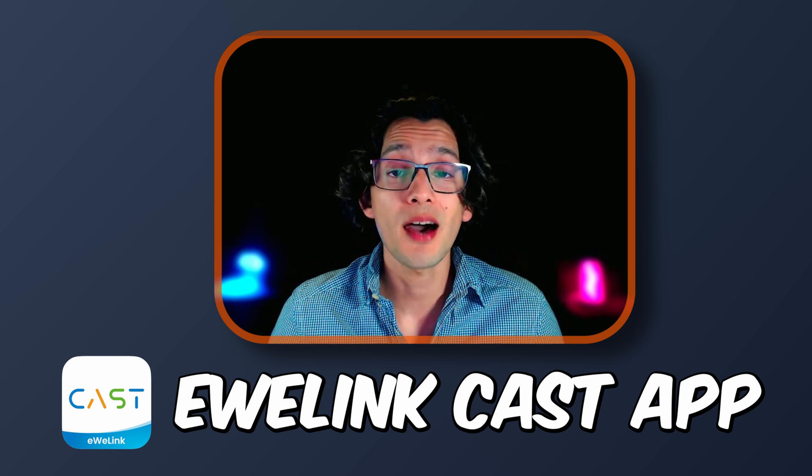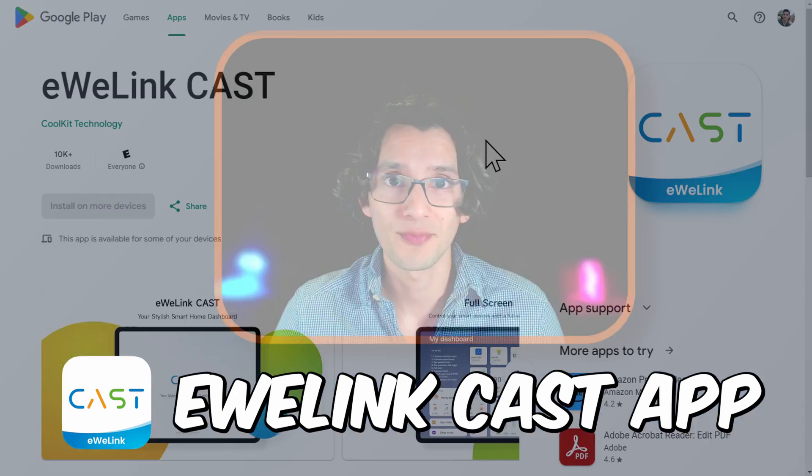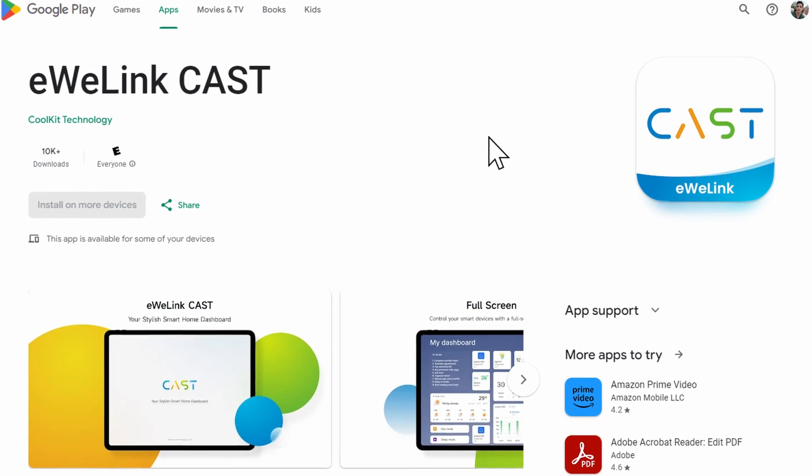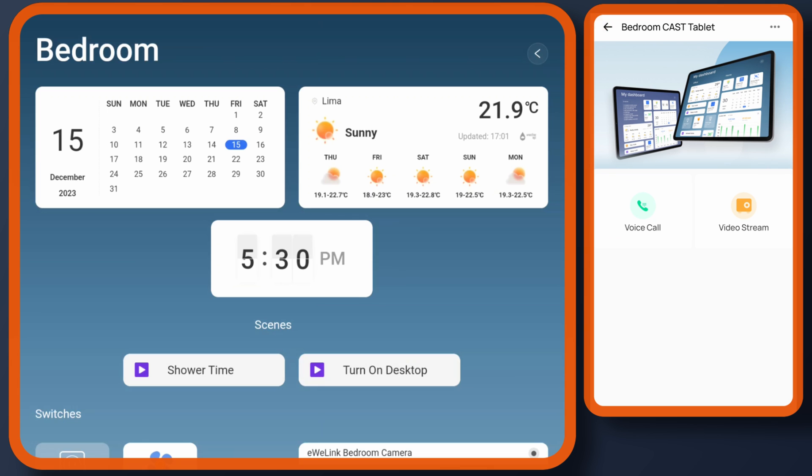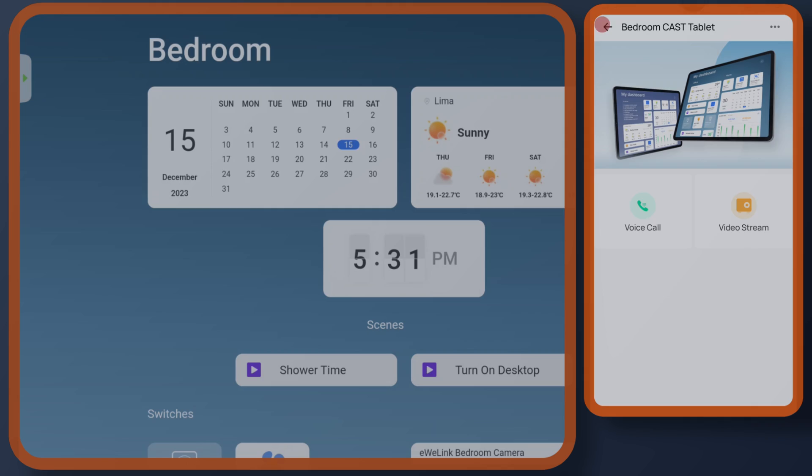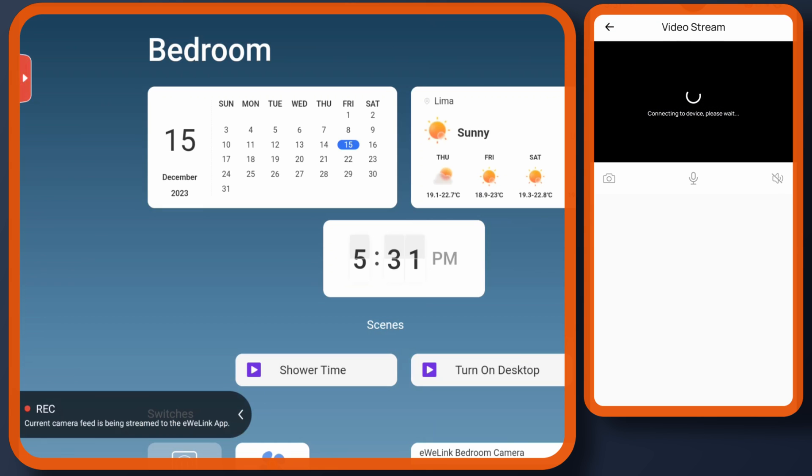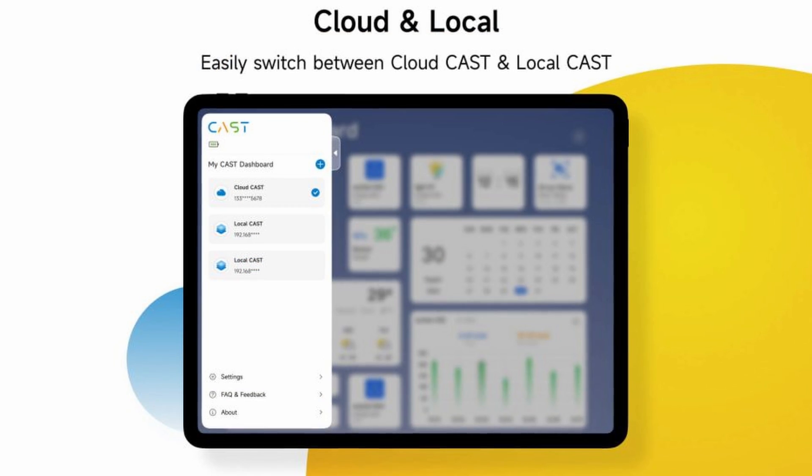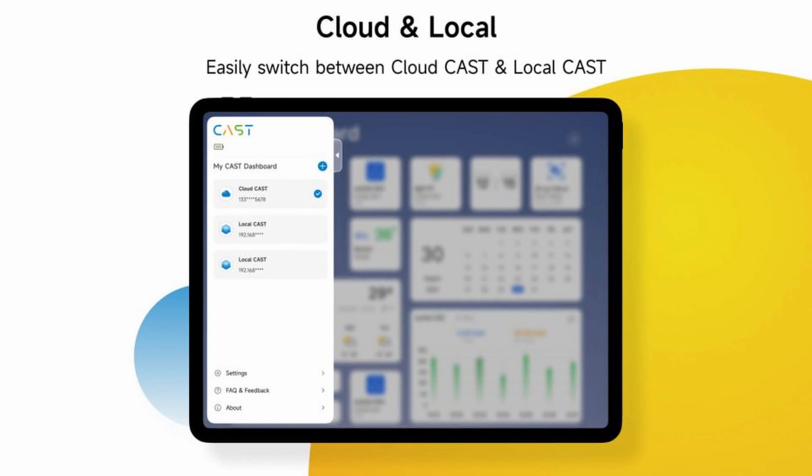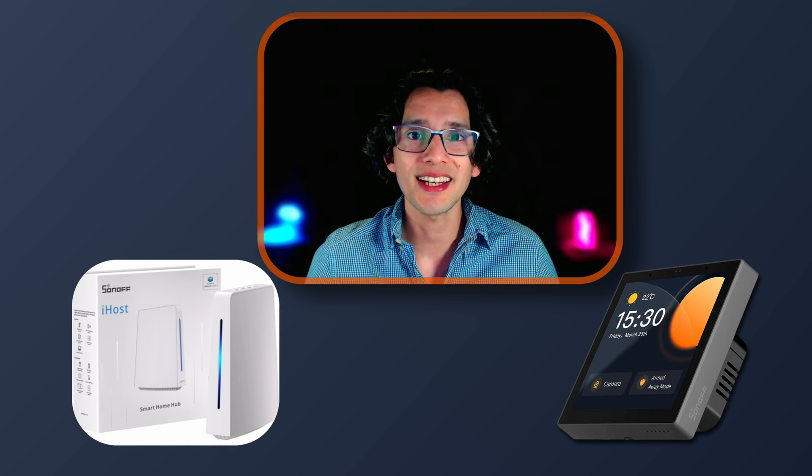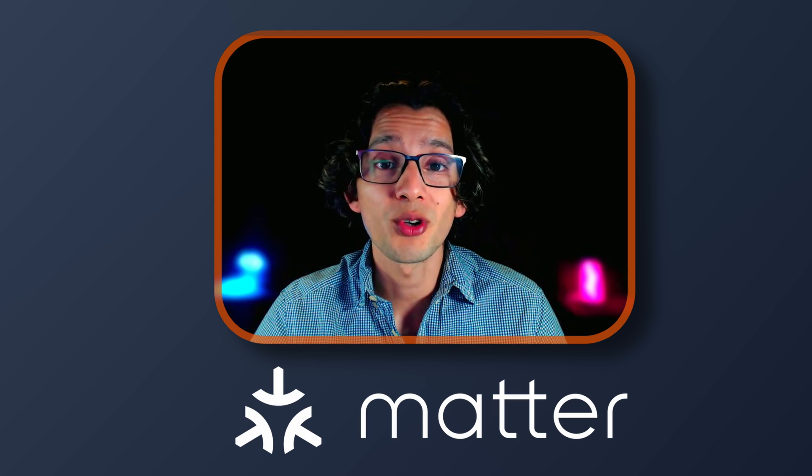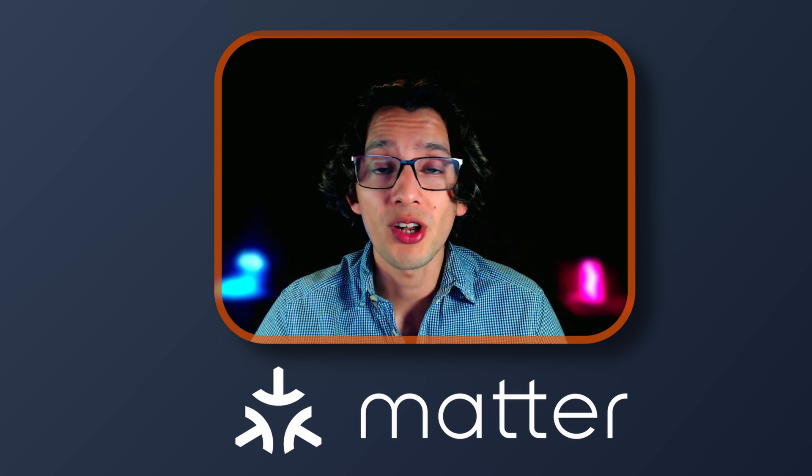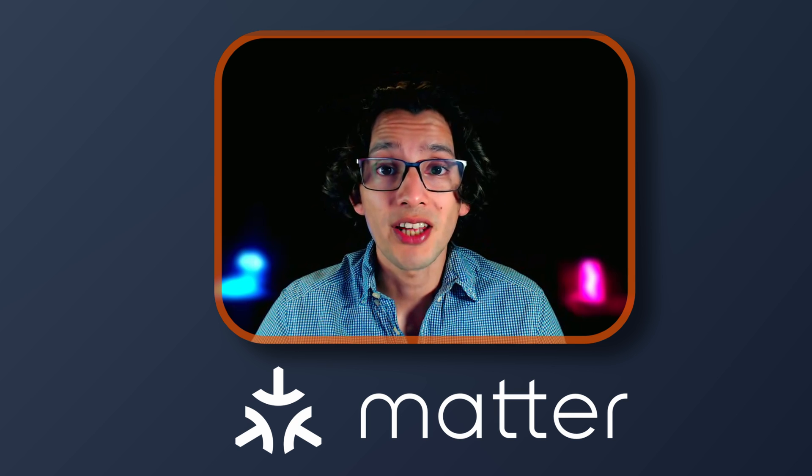The eWilink CAST app is a step forward in this direction. It's available for Android and iOS, and it comes packed with features like voice call and video stream, allowing you to call or watch the stream of your tablet's camera from the eWilink app on your phone. It supports cloud and local CAST dashboards. So you will not only be able to control your cloud-based devices, but you can also integrate your NSPanel Pro or iHost dashboard into any tablet. Just to be clear, this only works with eWilink supported devices. But since Matter support is becoming increasingly popular, using an eWilink powered Matter gateway, device support should not be a problem in the future.